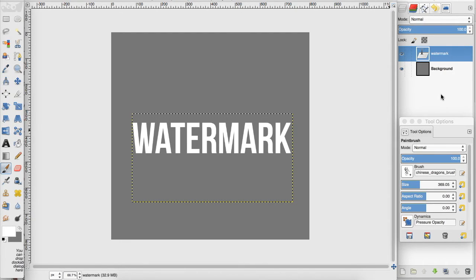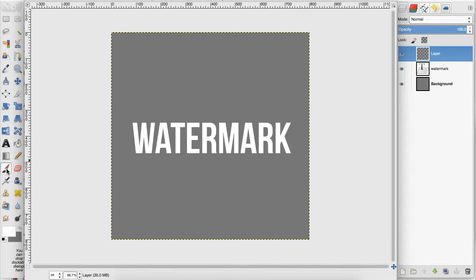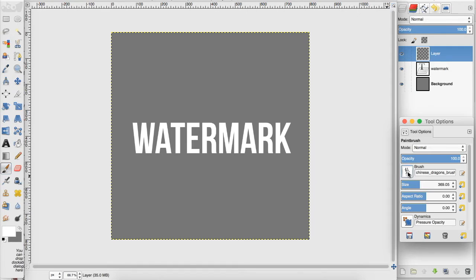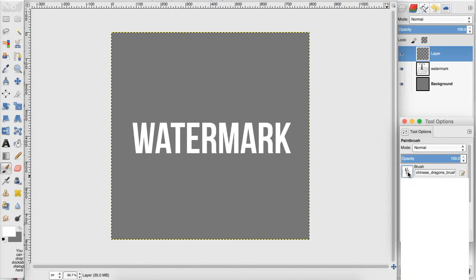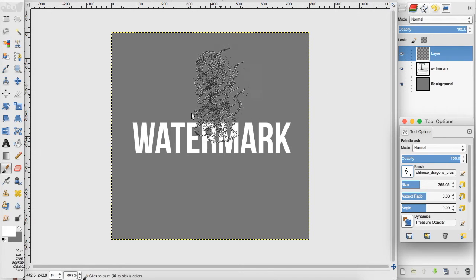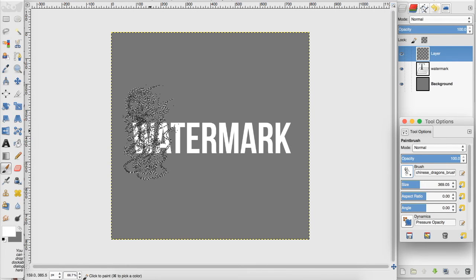So for the purpose of this tutorial I am going to add a brush to my watermark. I'm going to create a new layer and go over to my brush tool. I've selected this Chinese dragon brush and I'm just going to place it on the left side of my watermark.